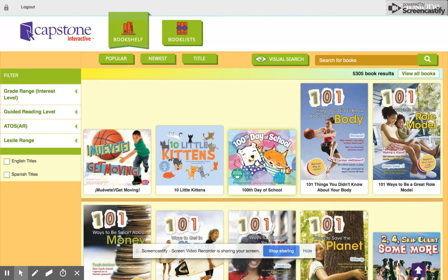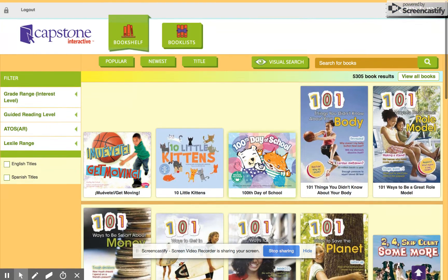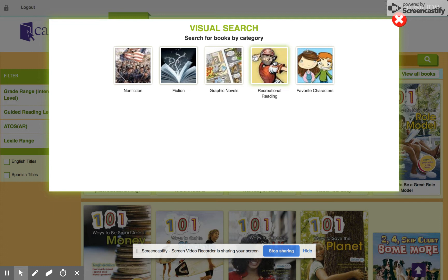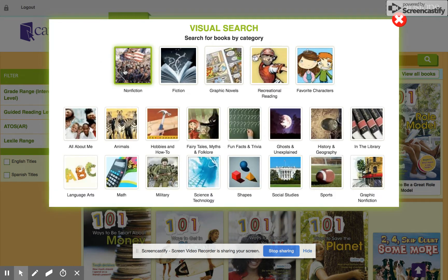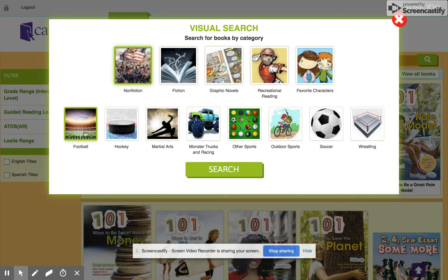They have a ton of eBooks that you can enjoy. You can sort your eBooks by going to visual search. If you wanted to just do nonfiction, you could click nonfiction. And if you're into sports, you can click sports. If you're into football, click football and hit search.